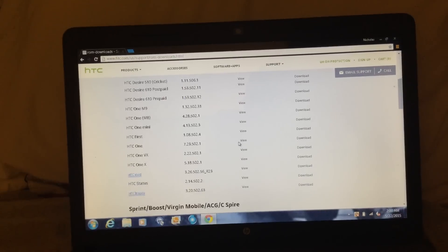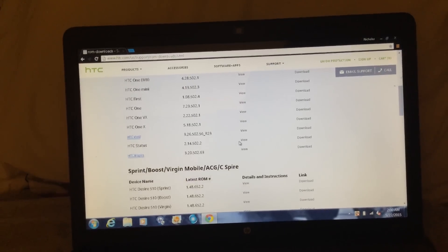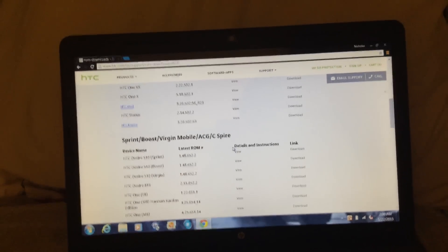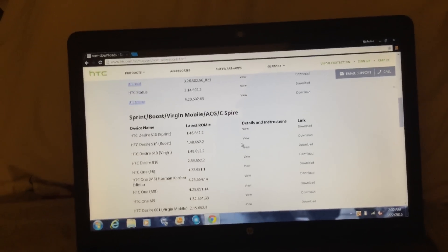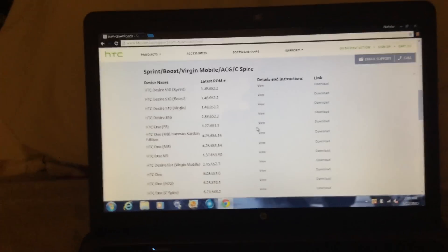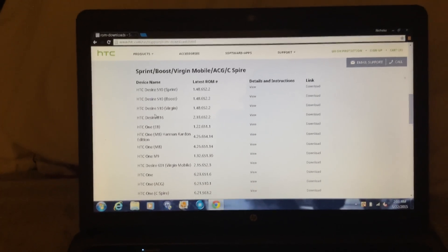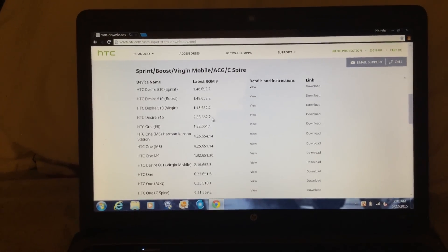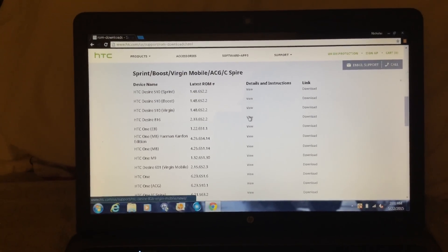And then you just go down and find your HTC device underneath your carrier. I have Sprint, so I would go HTC Desire 816. Now I'll just put it to view.